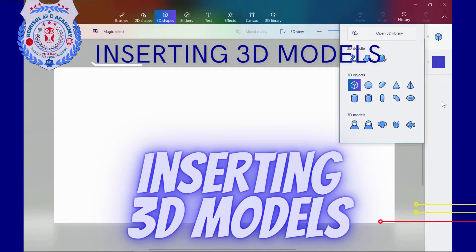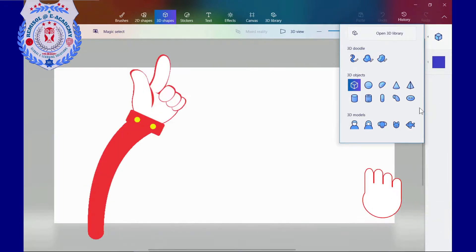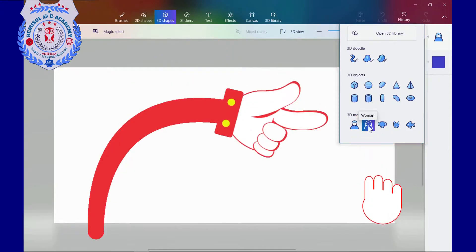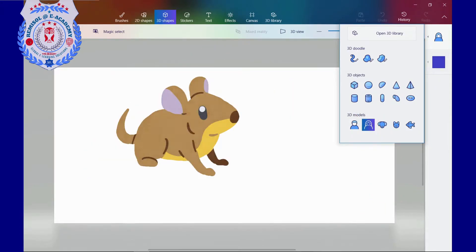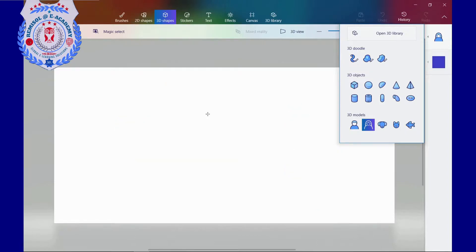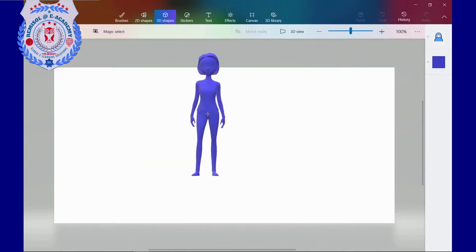Inserting 3D models. I go ahead and create a female 3D model by selecting the woman icon from the 3D models tray on the right menu. With a single click, a blue 3D woman appears on the canvas.